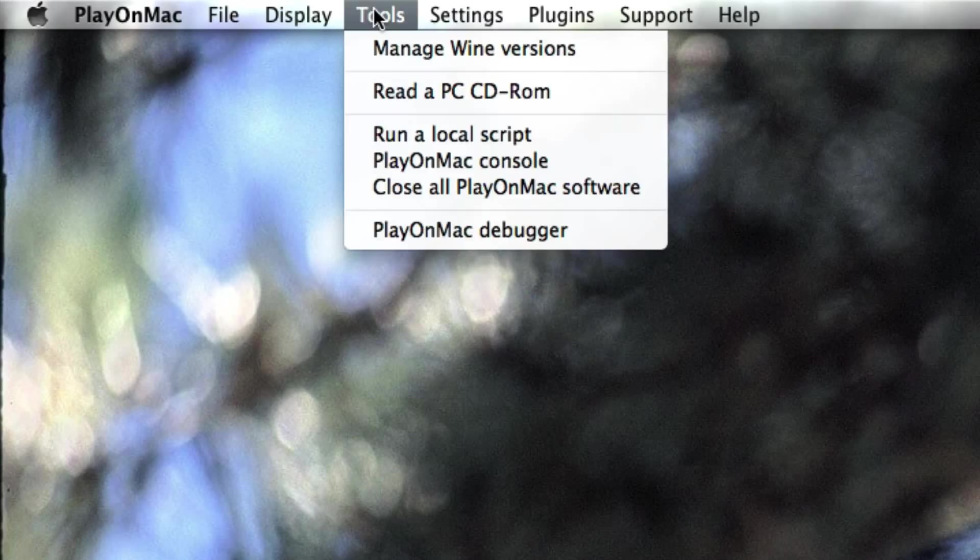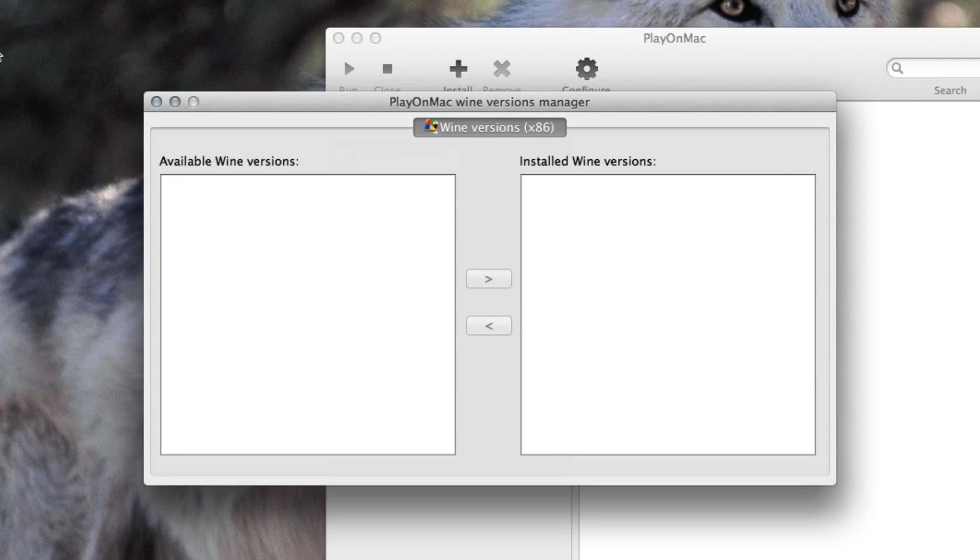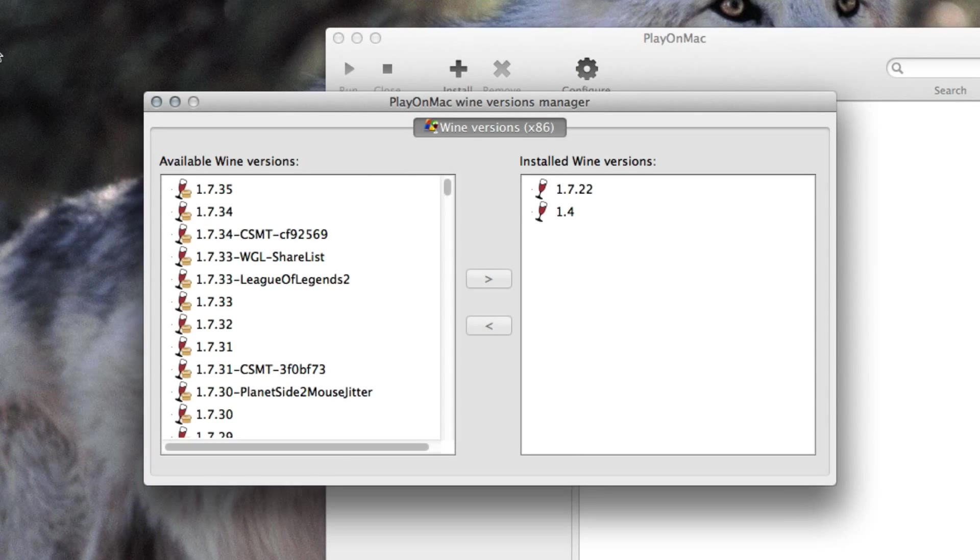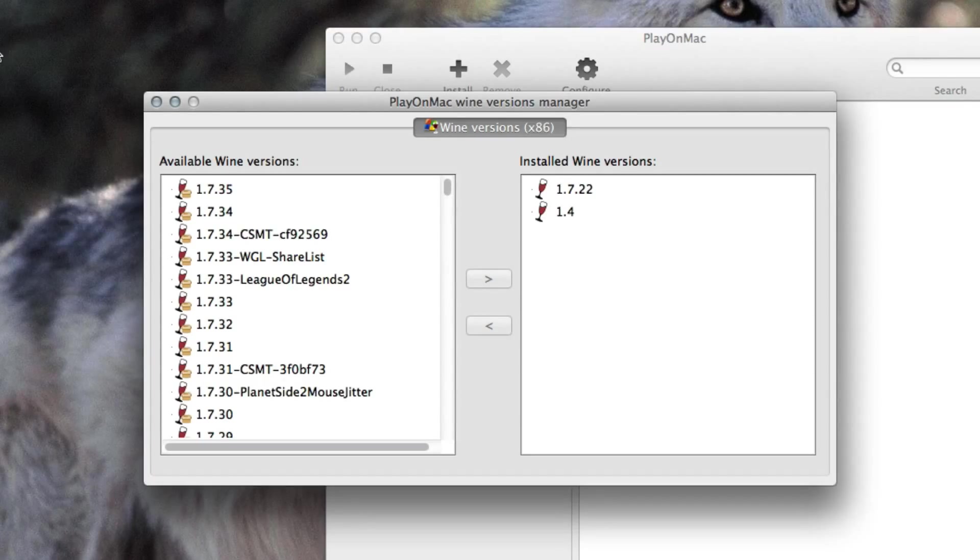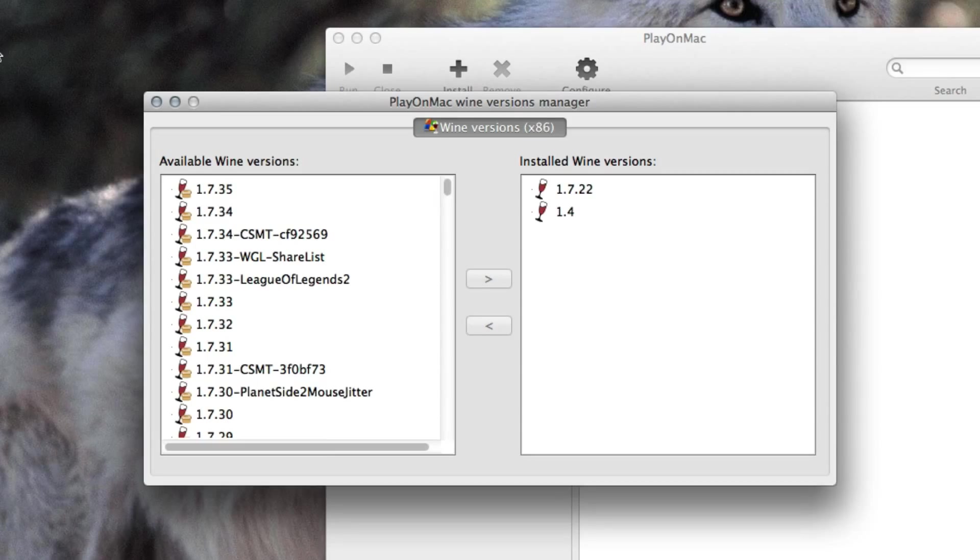So what we're going to do is we hit the tools menu and we say manage Wine versions. Of course I've already worked with Play on Mac so I already have Wine versions set up but what's so cool about Play on Mac is that without any hassle and without any terminal commands or something like that you can set up Wine environment with different versions.